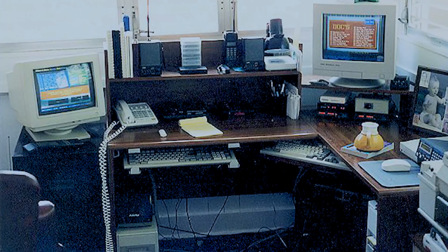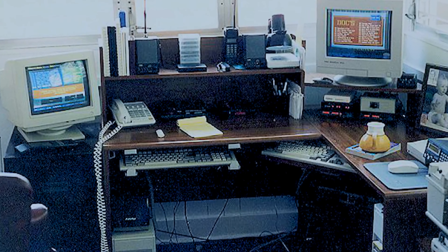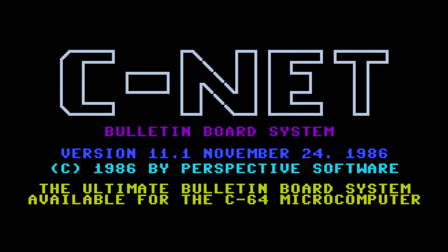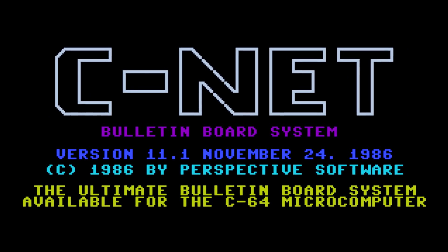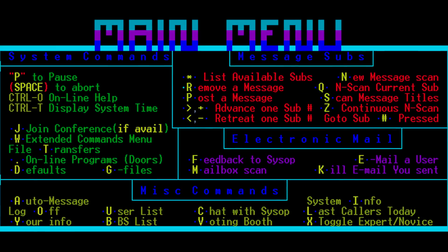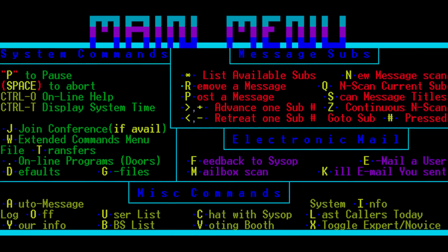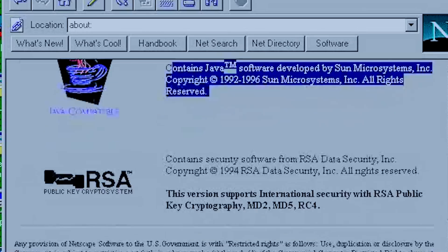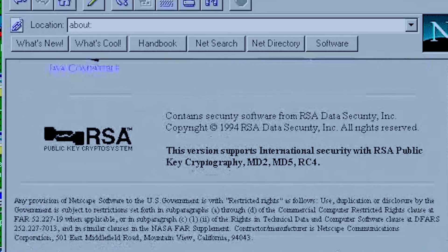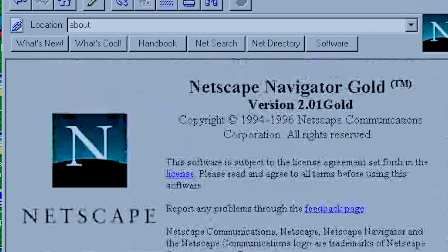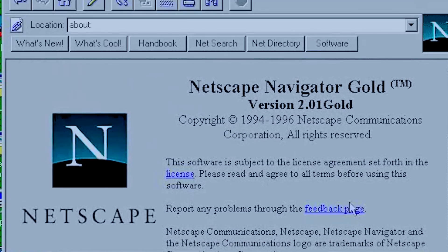BBSs were truly the precursor to the internet and in 1994 it was estimated that there were 60,000 BBSs in the US alone. However by 1995 when Windows 95 and web browsers came along, the popularity of BBSs started to decline and the internet age was born.